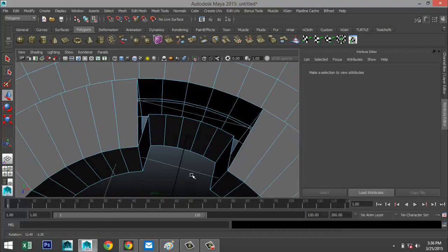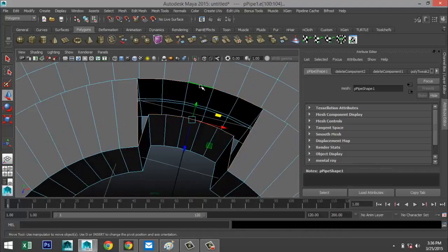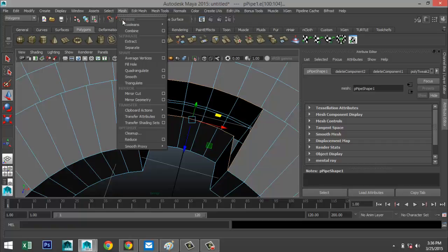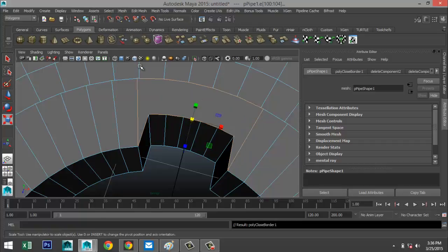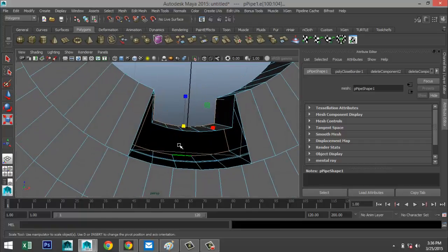Then we're going to select these faces and those as well and hit Delete. Right-click, go to edge, select that top edge, go to Mesh > Fill Hole. We'll do the same on the bottom — hit G to repeat.